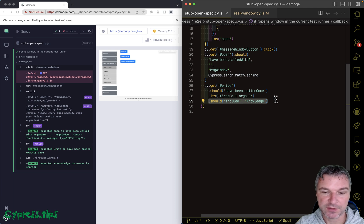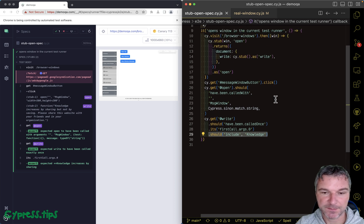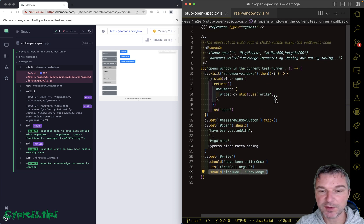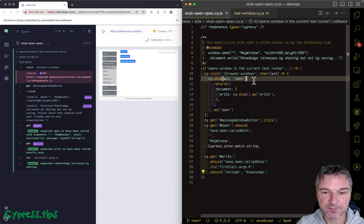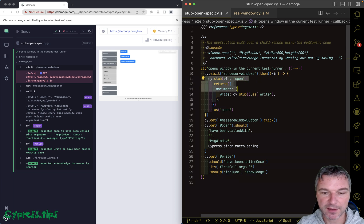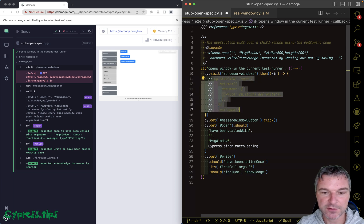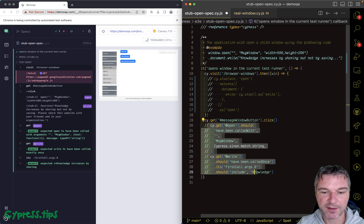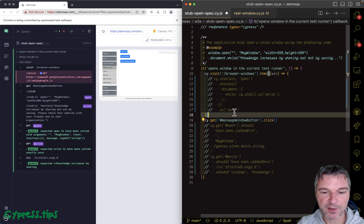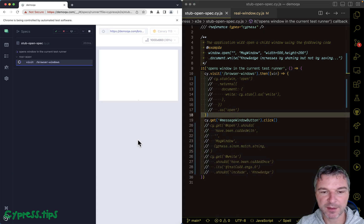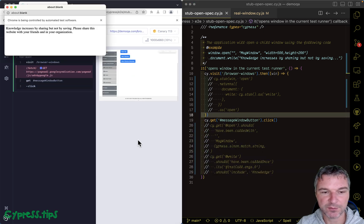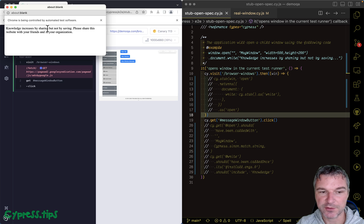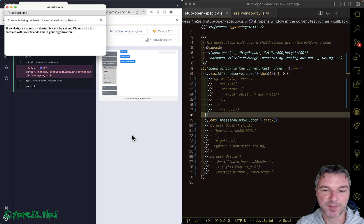If I don't stub anything, let's say I just completely ignore everything, then my browser would pop a second window right here: 'Knowledge increases by sharing, not by saving.'